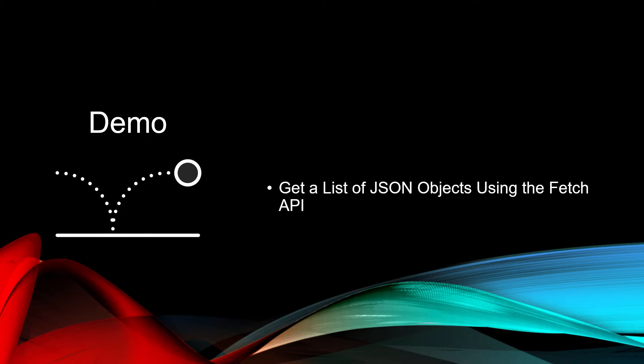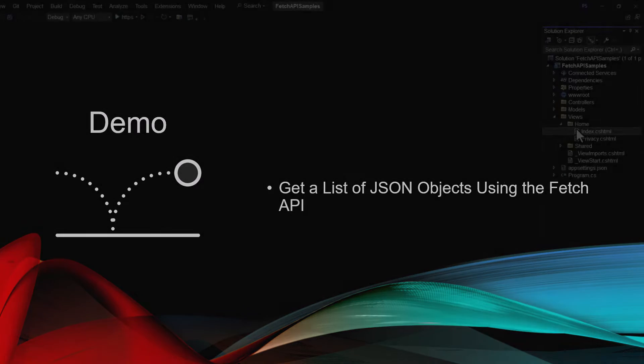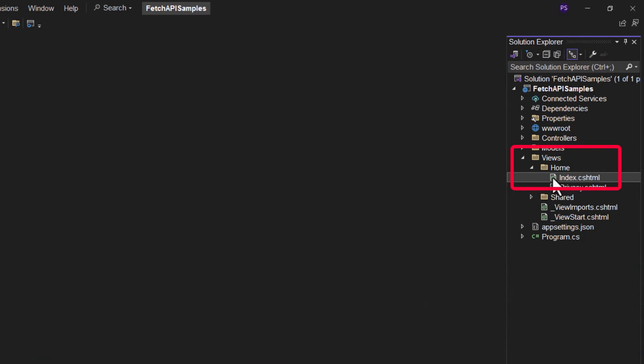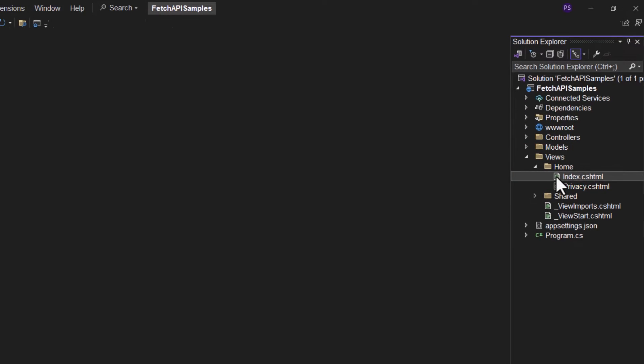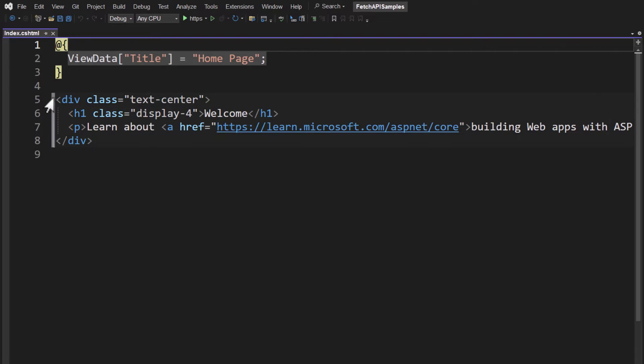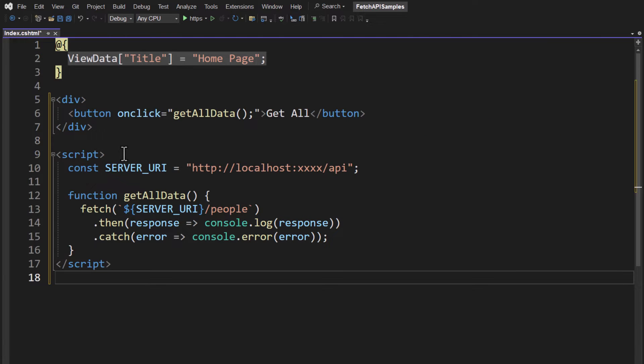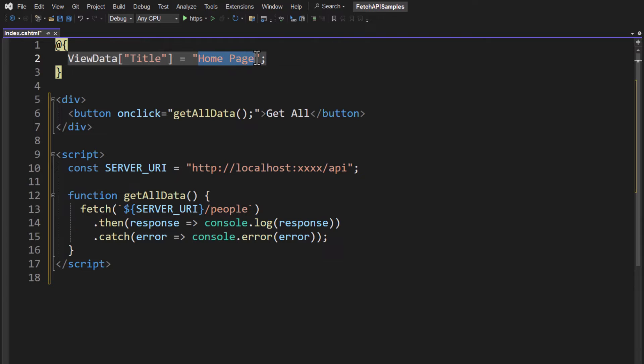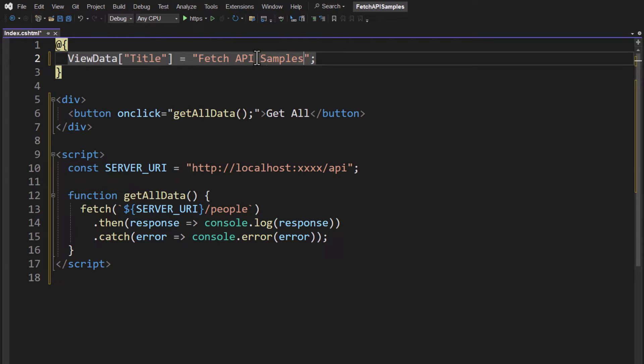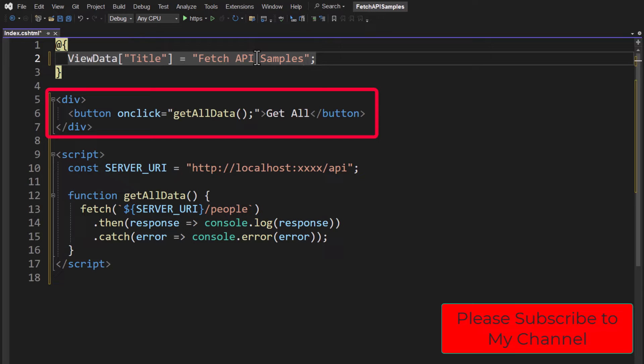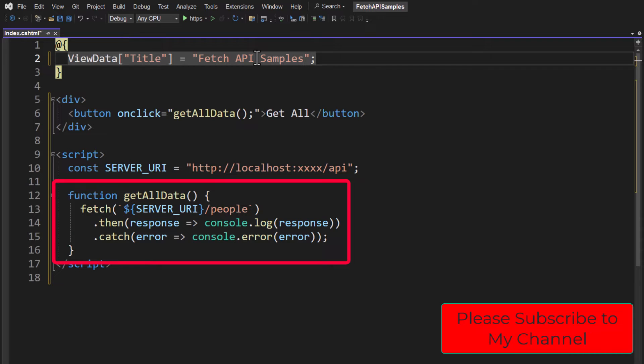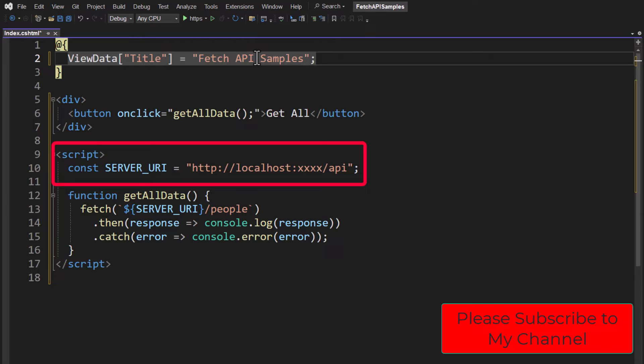To our index page, let's go ahead and get a list of JSON objects now using the Fetch API. Under Views Home, open your index.cshtml and we're going to replace their div with some code of our own. I'm going to change the title to be Fetch API Samples, and then I've got a button. The button has Get All for the content. The onclick is going to call this function called getAllData, which is located down in our script tag down here.